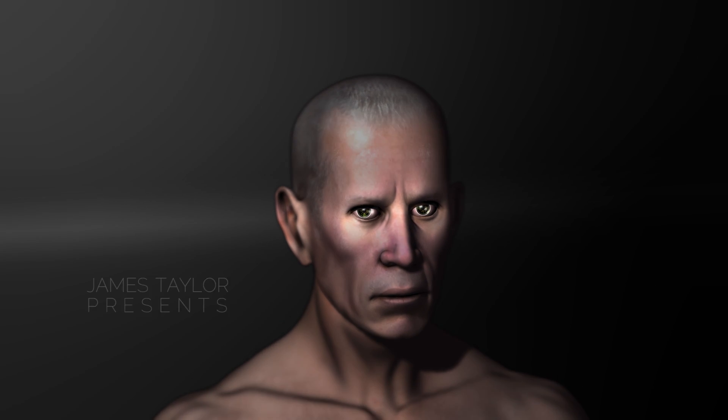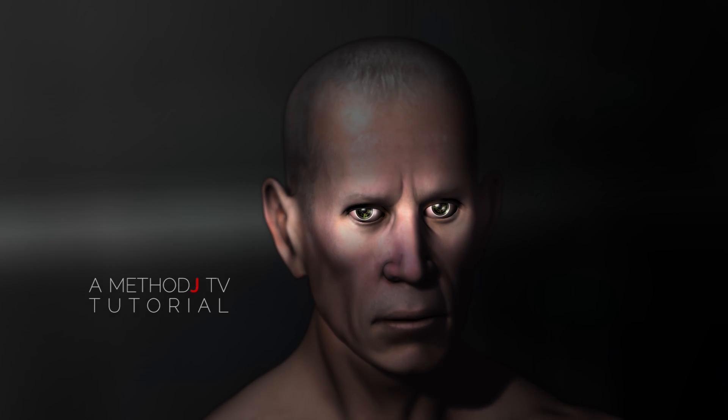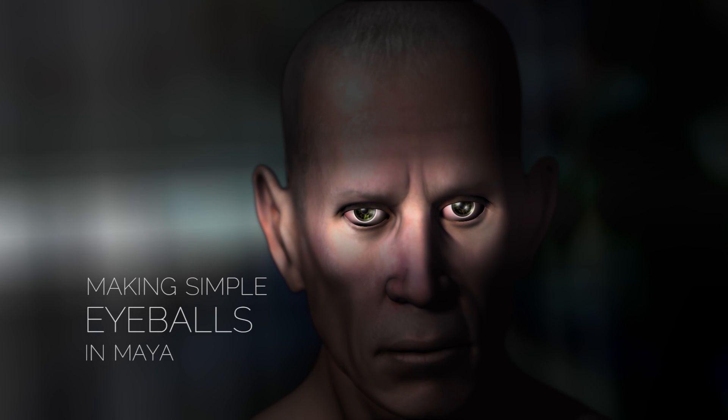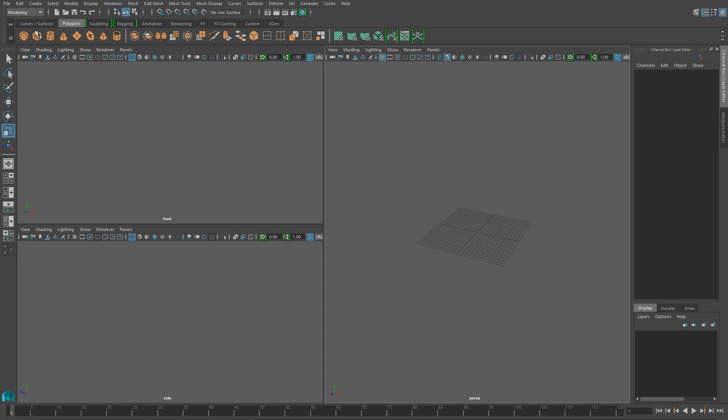I'm James Taylor, and today we're going to look at modeling and texturing very simple eyeballs in Maya.